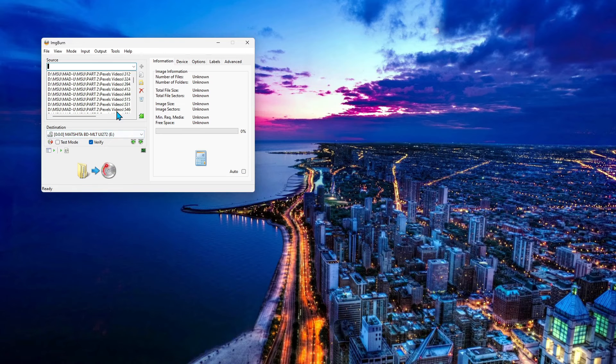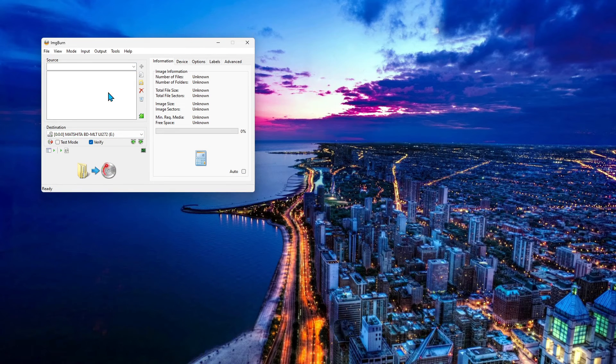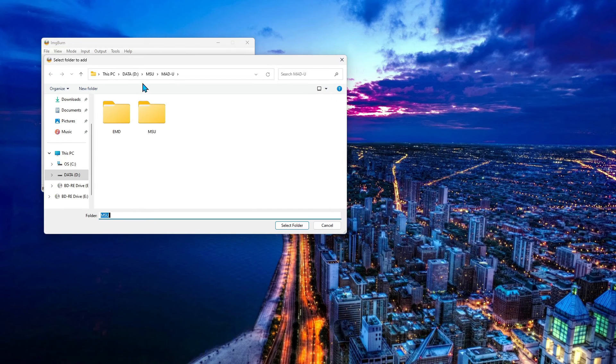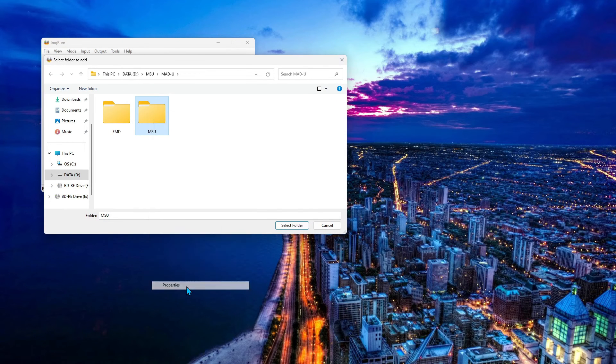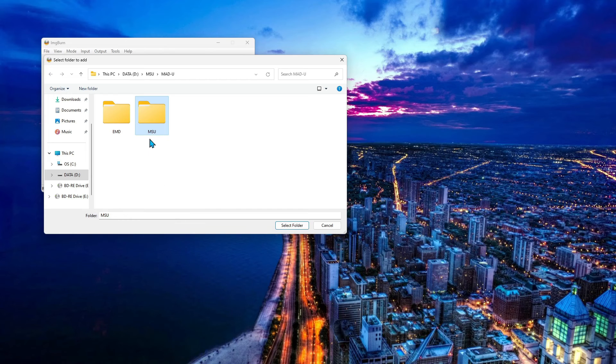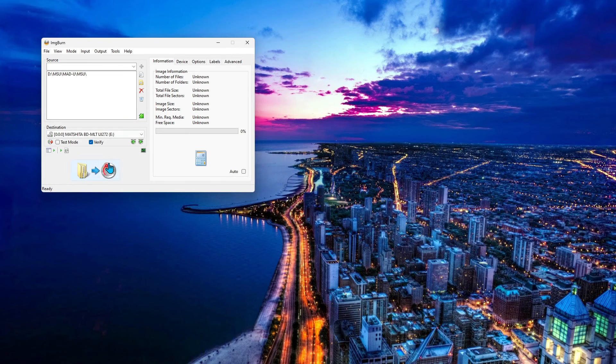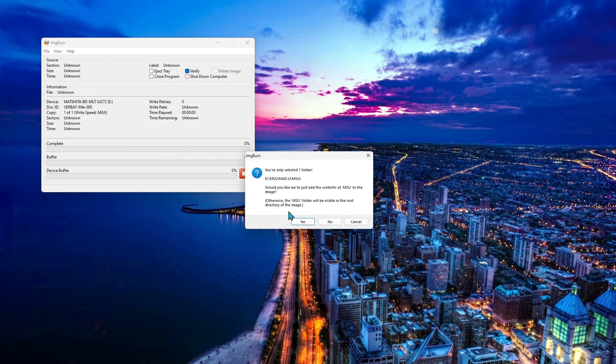But in this case, I want to go ahead and do a folder. So let's highlight this and delete everything. Let's click on the yellow icon instead. Find my folder. It's 17 gigabyte. I'll select that. It should be good to go. Click on the build button there.